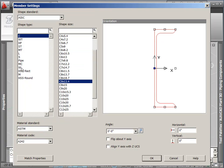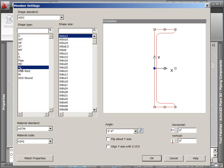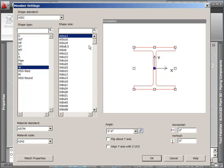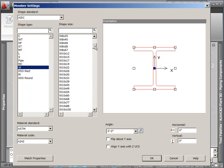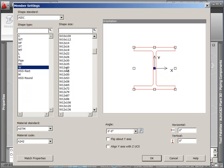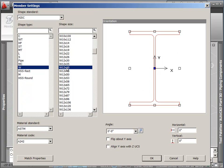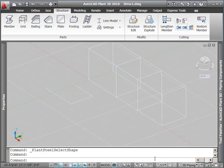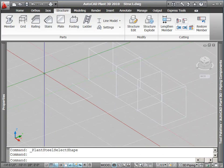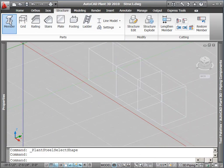We're going to start by drawing a W12x40 beam by selecting it from the shape size dialog and placing it on our drawing. We'll add our members by pressing the member button on the ribbon.